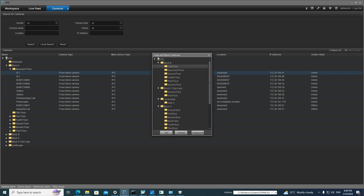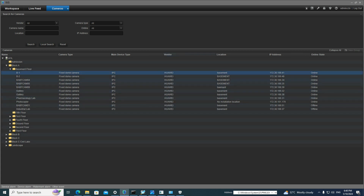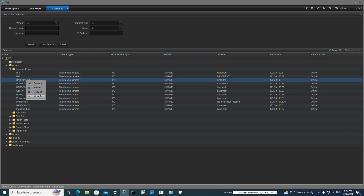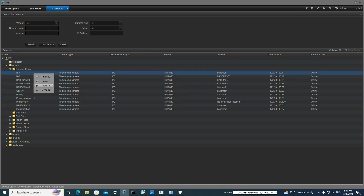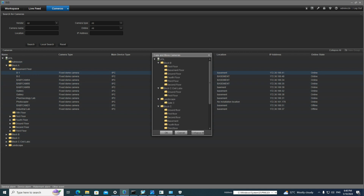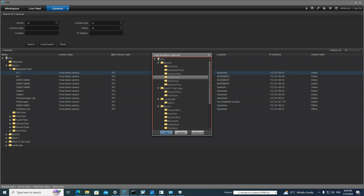The 'Copy and Move Cameras' window will show up. If you click on 'Move To', it shows the same window. In both scenarios, I will copy. Click 'Copy To' and then you have to select the group — for example, Block B, Fourth Floor.